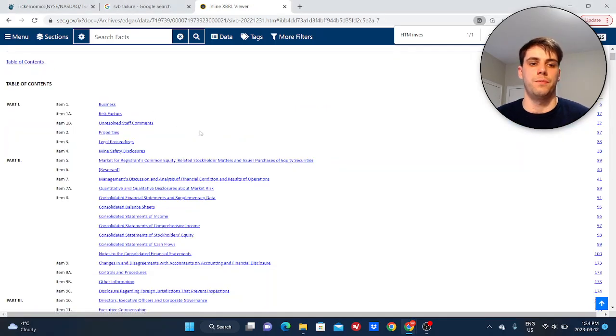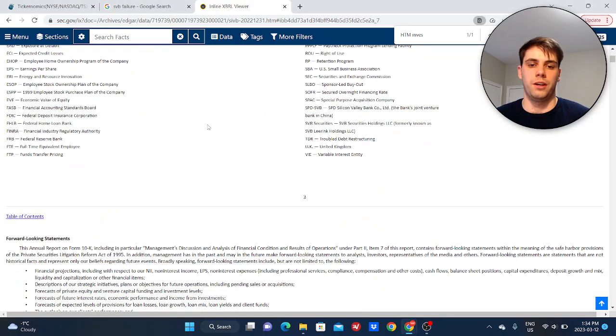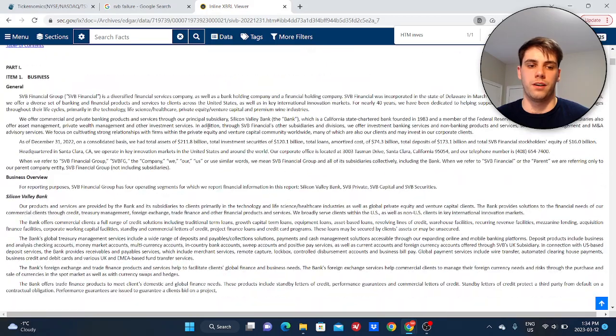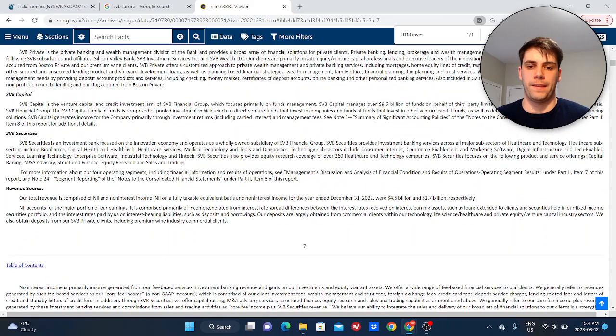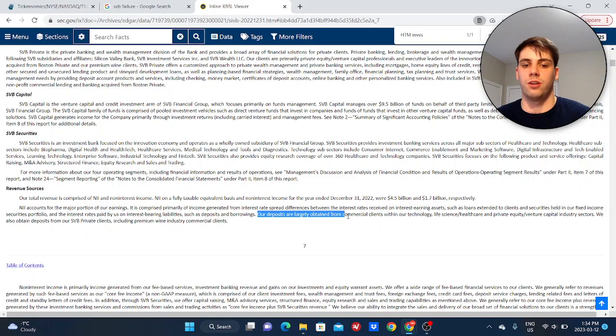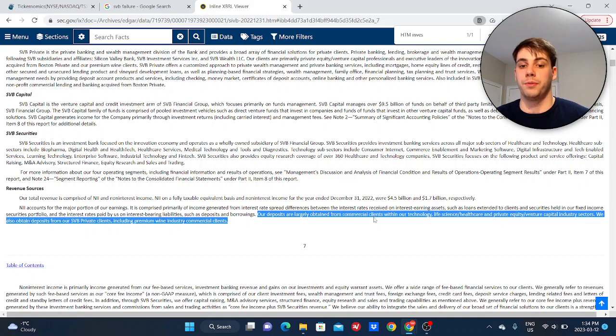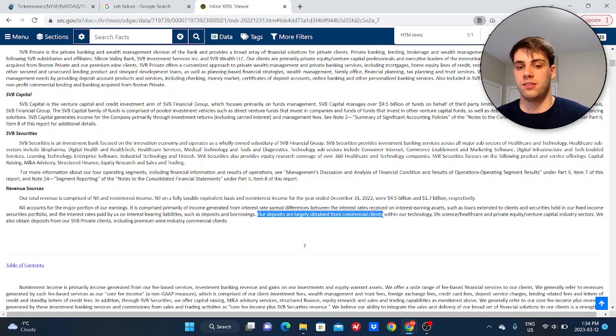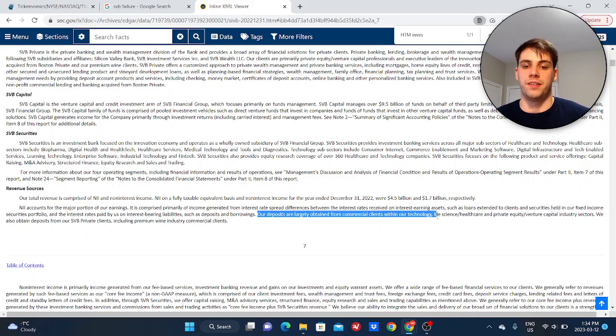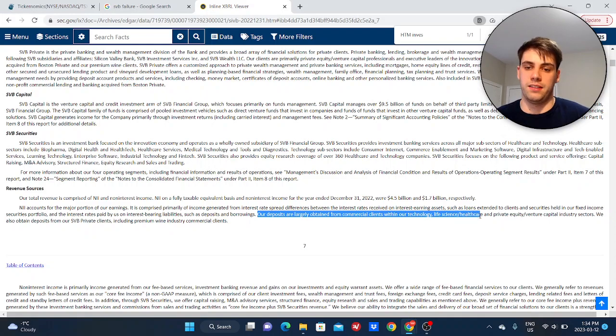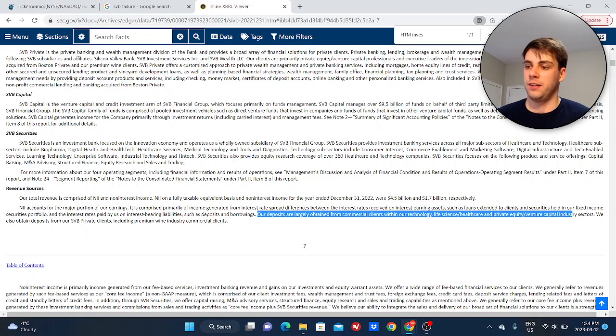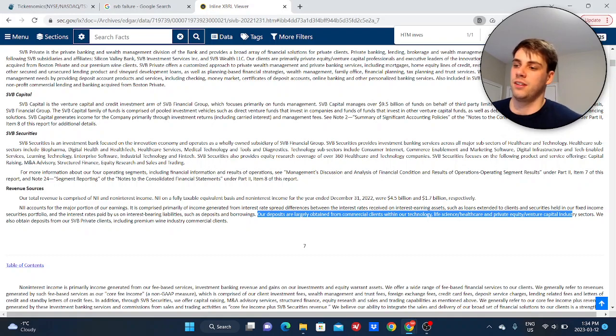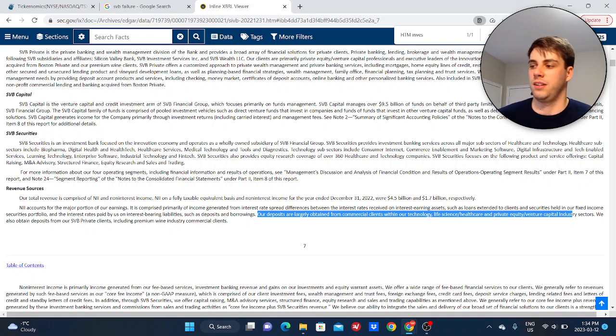Which to show you what I mean by this, I'll show you some actual evidence. So we go to this part of their financial report and quite simply, they state our deposits are largely obtained from commercial clients, so not retail clients, within the technology, life sciences and healthcare, private equity and venture capital sectors. So they're heavily, heavily, heavily focused on Silicon Valley.